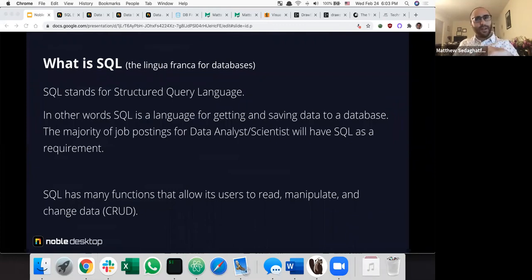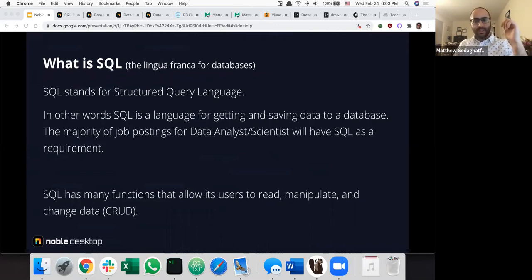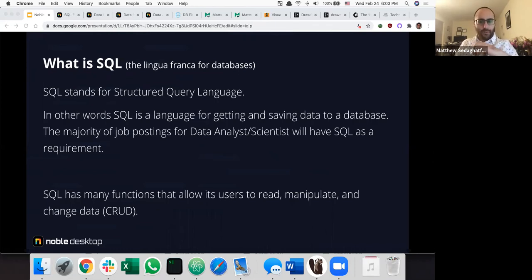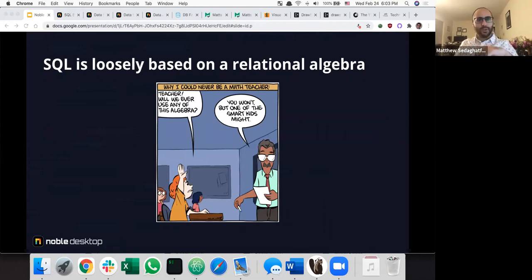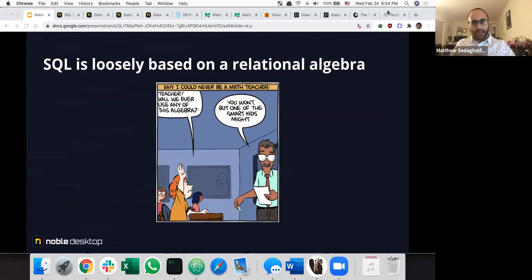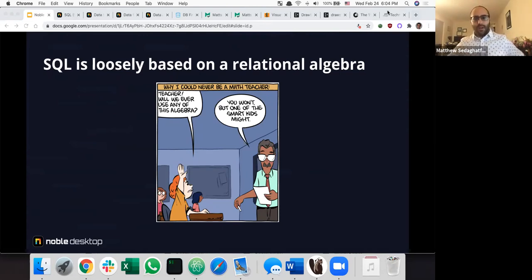SQL came out in the 1970s, and while technology has changed, the concept is the same: get data from a database. Compare that to other languages like JavaScript, where every couple of months there might be a new package that requires you to learn a whole bunch of new stuff. SQL is loosely based on relational algebra. If you have a math background in physics, chemistry, or set theory, concepts like joins and unions will be a lot more familiar.